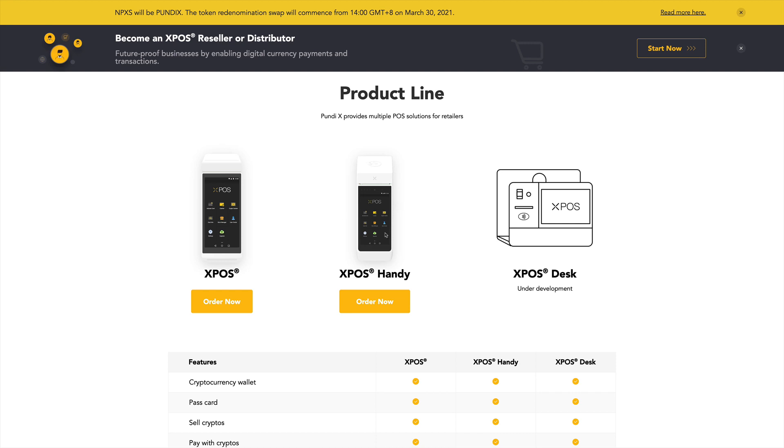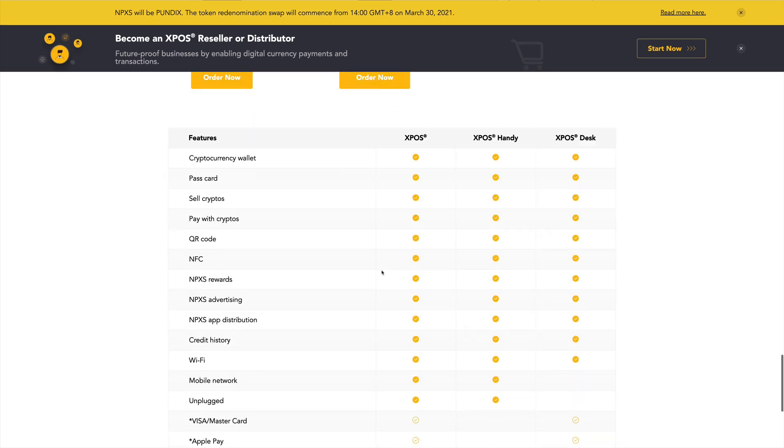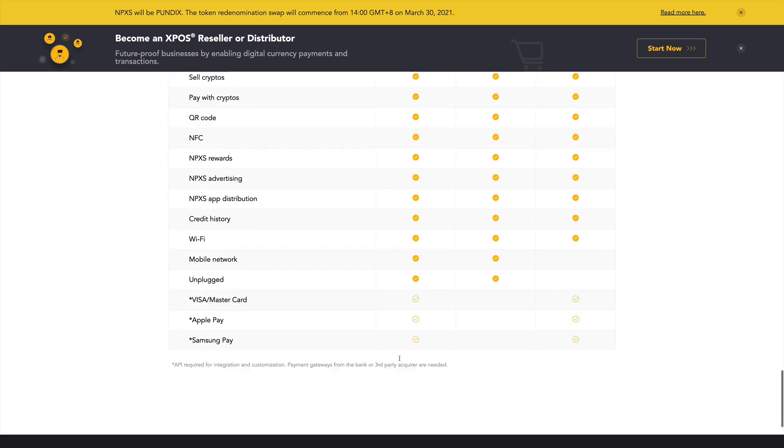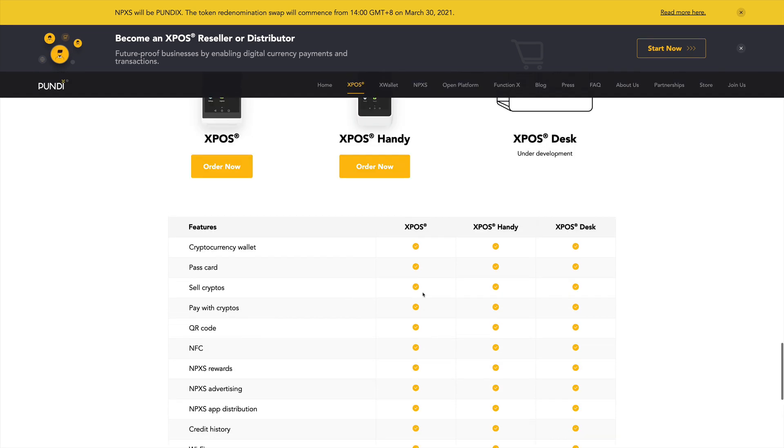They currently have the XPOS and the XPOS Handy, and they're also developing something called XPOS Desk. So these devices, here are all the features that are provided. You can have a cryptocurrency wallet, you have a card with it, you can sell cryptos, pay cryptos, you can use QR codes. All these abilities. And also they have support for Visa and MasterCards, Apple Pay and Samsung Pay for the XPOS terminal.